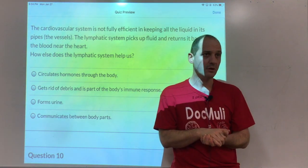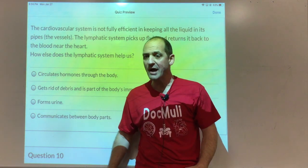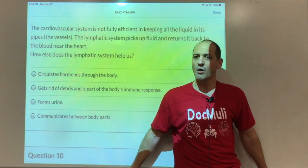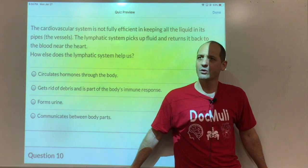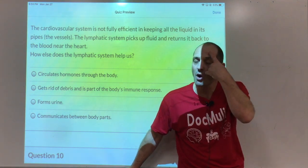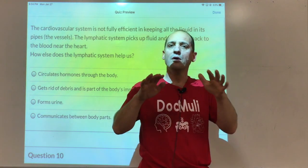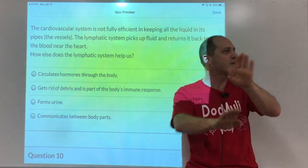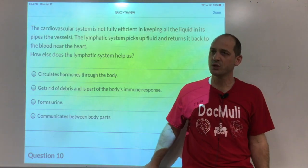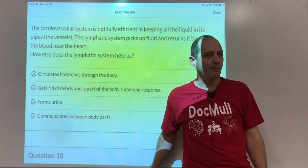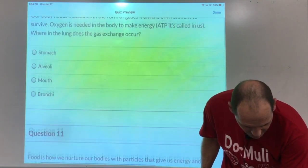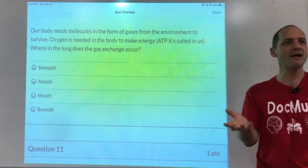My brother had his inguinal lymph nodes removed due to cancer, and his legs started swelling — nobody told him what to expect. But once you understand the system, you know to use muscle contraction — walking or a seated bike — or compression sleeves to push fluid back up. That's the lymphatic system, and it makes sense once you understand how it works.